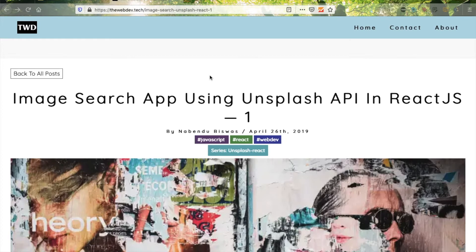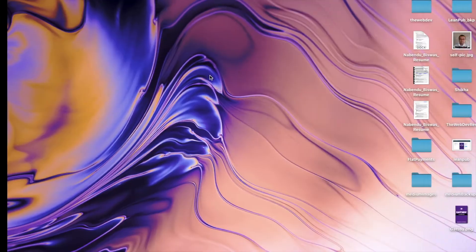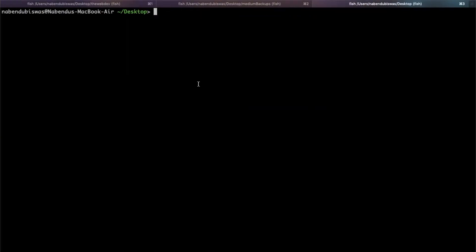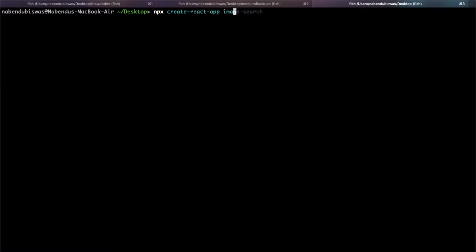So let's get started. I am in my terminal and here I will create a new React app using npx create-react-app and I will call it image-search.